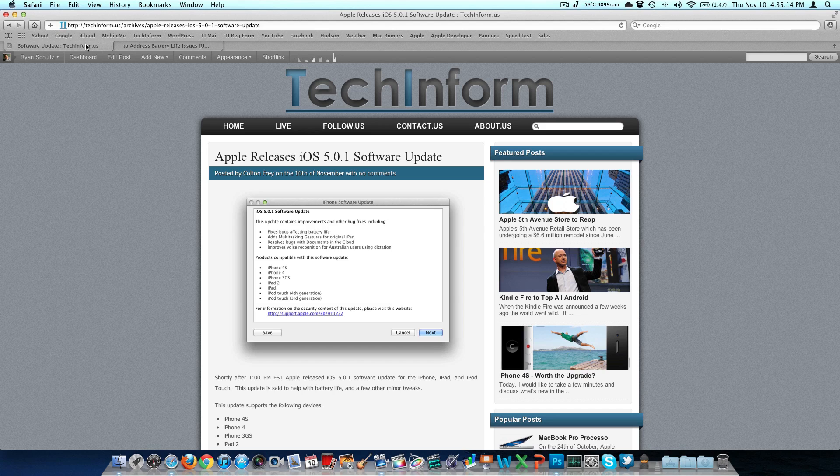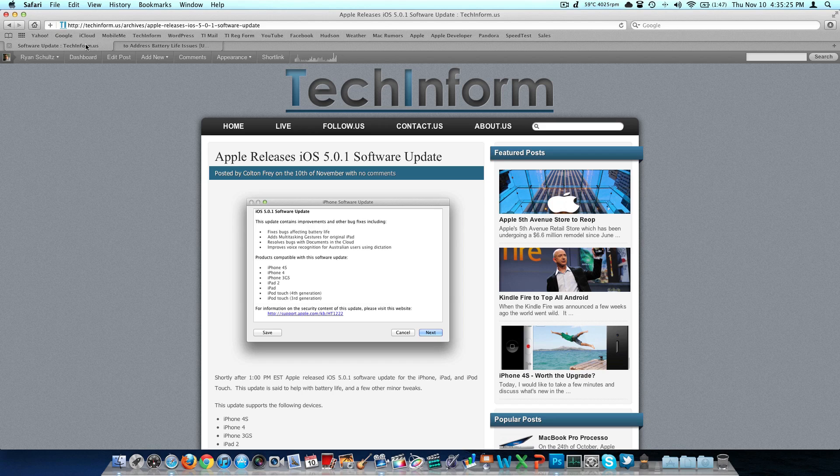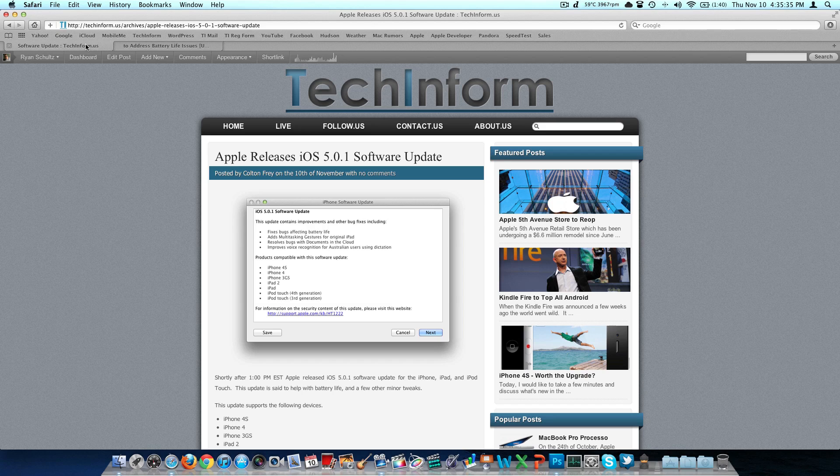From whatever device you have, you can actually go into the settings application. From there, it is under general, and then software update. Mine took about 20 seconds checking for updates, and then it found, I think it was about 55 megabytes, iOS 5.0.1. It gives us some information about what it does. You click download. It downloads and installs it right from the device.